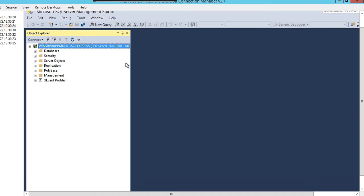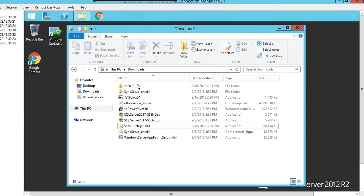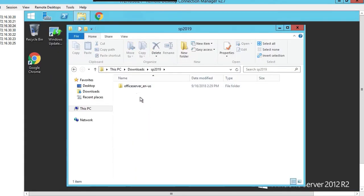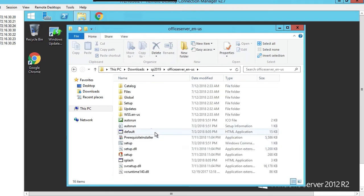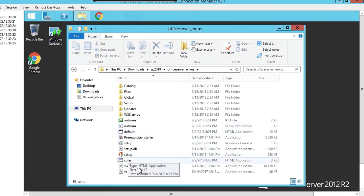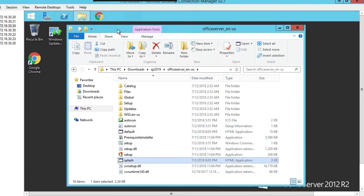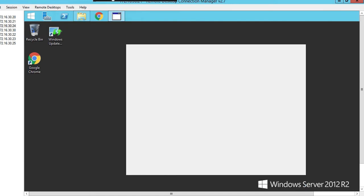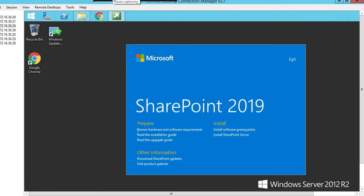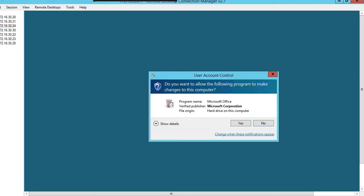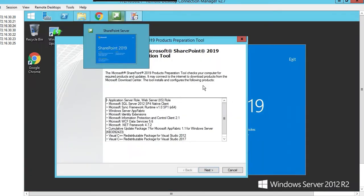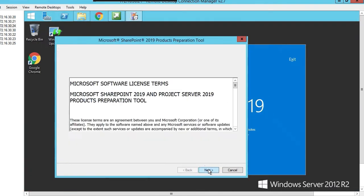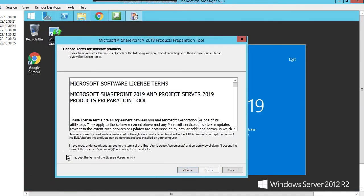Now we're going to install SharePoint 2019. We've already taken our files for SharePoint 2019 and extracted them here. Let's click on the splash screen, install our software prerequisites. Click on that link. Click on next to install the SharePoint 2019 prerequisites.